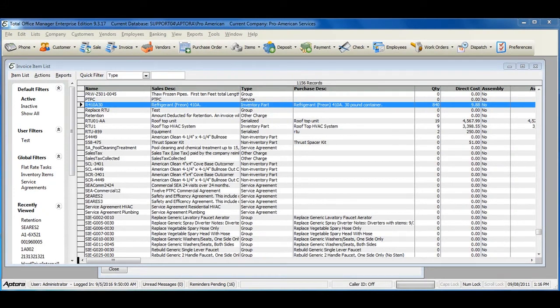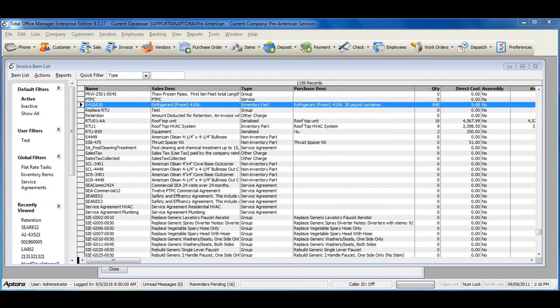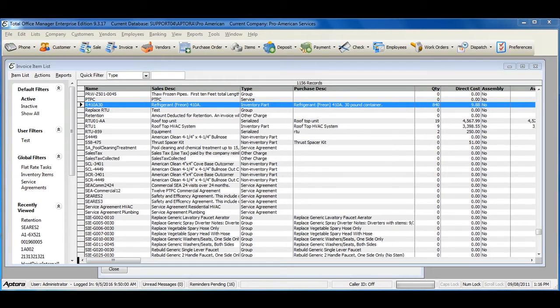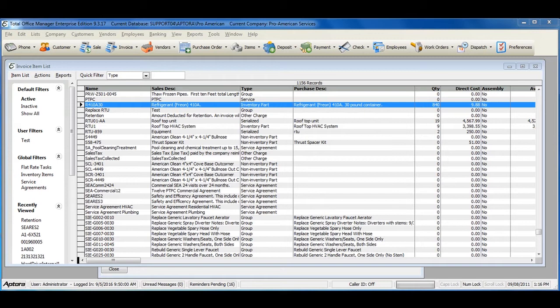The Item Alias feature is used to create multiple item numbers for a single item. Organizations often use bogus, made-up numbers for items when they appear on documents that customers see, like estimates and invoices. Doing so helps prevent customers from using internet search engines to find the wholesale cost of an item, then using it to bargain for a better deal. The Item Alias feature helps manage this process and reduce the likelihood of price comparisons by customers.